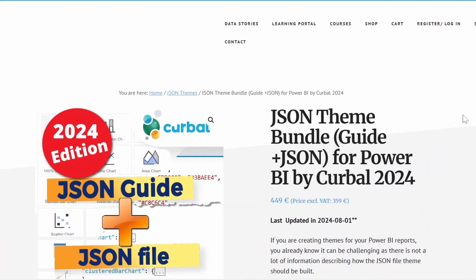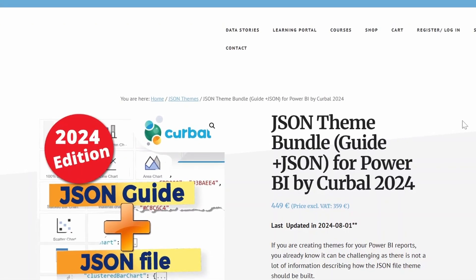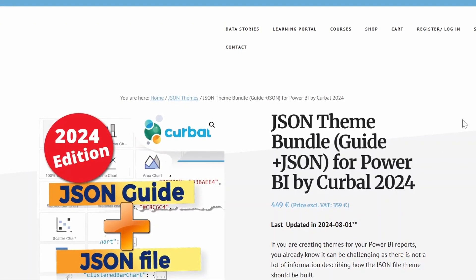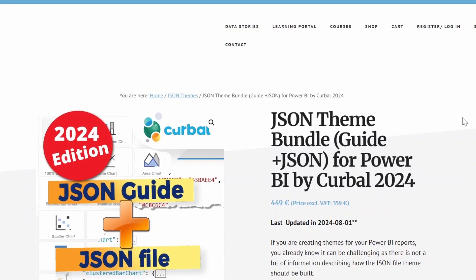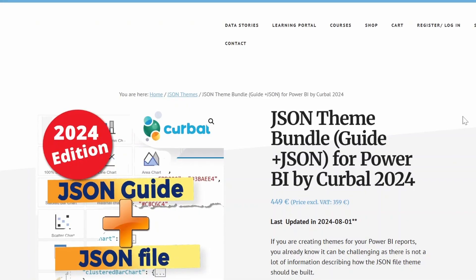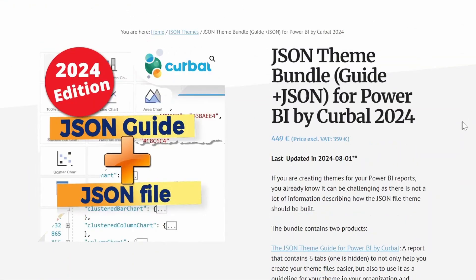However, if you didn't want to customize the JSON theme files or you're too scared to kind of mess it up, there are a bunch of tools out there that can make this process a little bit easier. So the first one that I mentioned is Ruth from Kerbal, who has a product here, which is the JSON theme bundle. And I found this from YouTube, basically, she was just showing how you can use it to find the right settings from the right visual and update your JSON file accordingly.